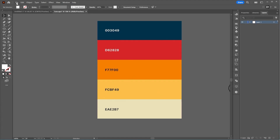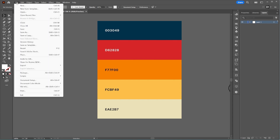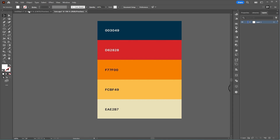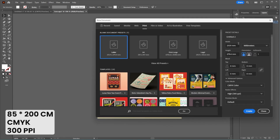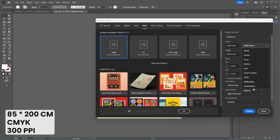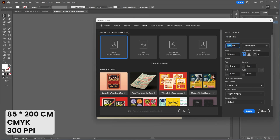Please make a note of these color codes as we will use them throughout the design. First, we create a new document with dimensions of 85 by 200 cm, in CMYK color mode, and with a resolution of 300 ppi.